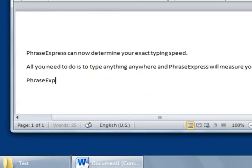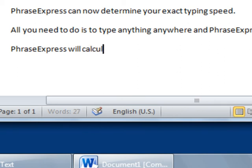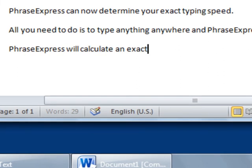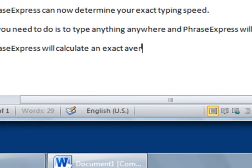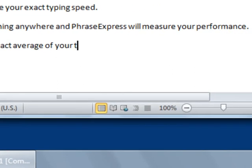To do so, PhraseExpress observes your typing speed at different times and subsequently calculates a meaningful average based upon your individual tempo.